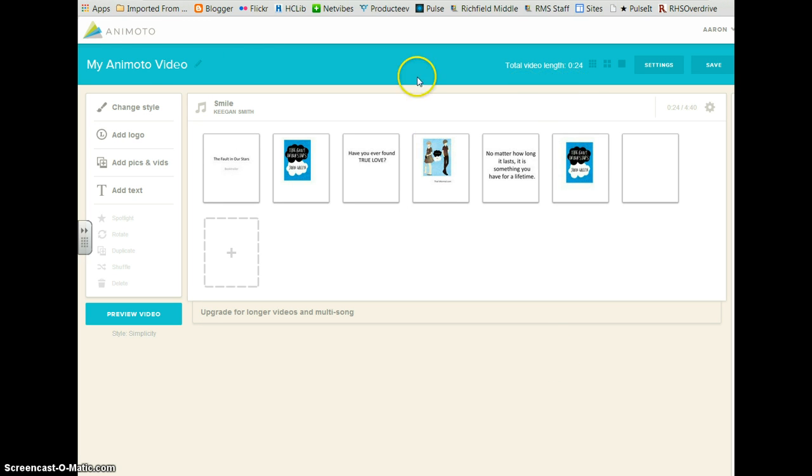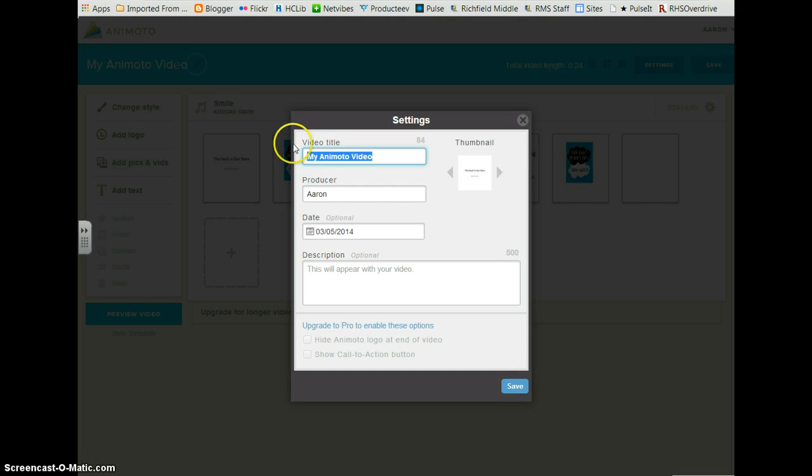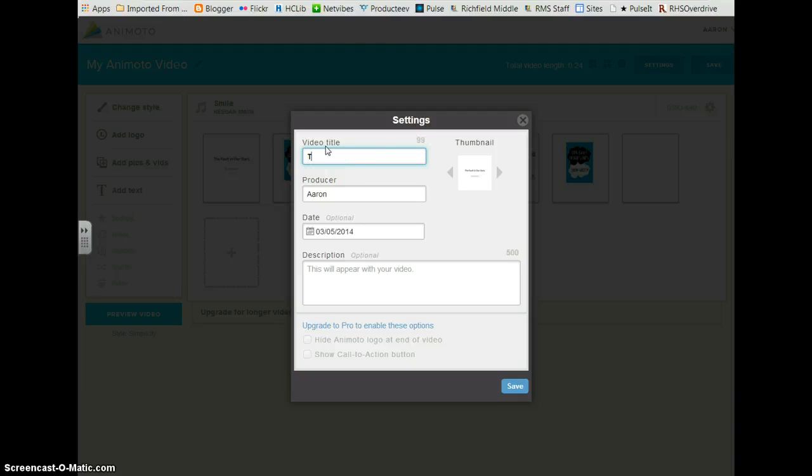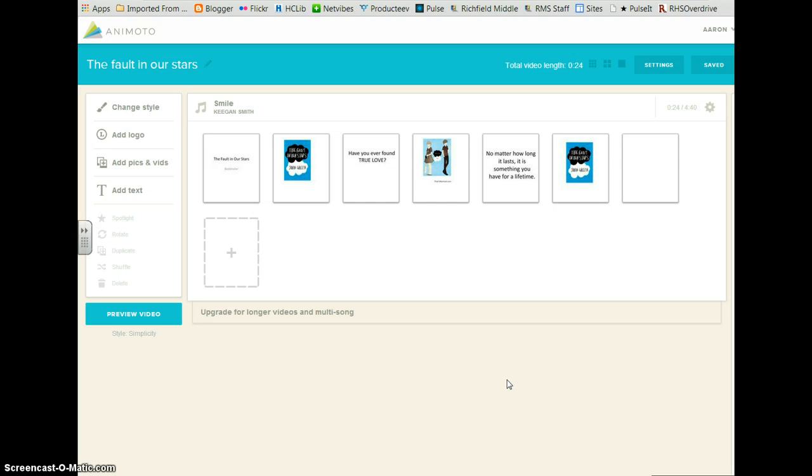Be sure to title your video by clicking the little pencil by the title and title it as your teacher asked you to. And click save. Always remember to save your video.